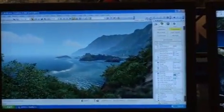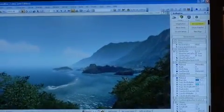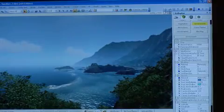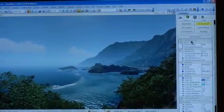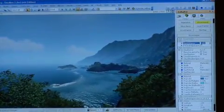This is a little introduction showing how easy and fast it is to create all the different types of level elements within the CryEngine 2 editor.